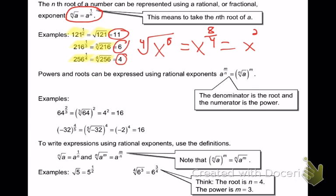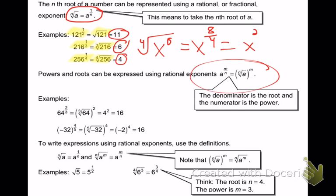What happens is: your numerator becomes your power and your denominator becomes your root. Write that down — your numerator becomes your power and your denominator becomes your root. This is important because you can now do problems like these.